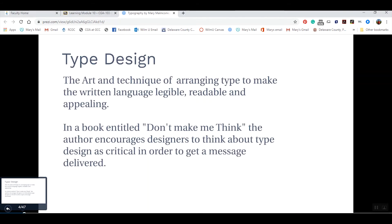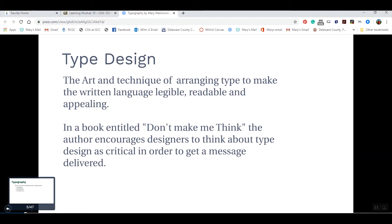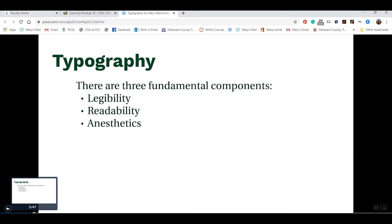There are certain terms we need to know with regard to type design. The three terms are legibility, readability, and appealing type design — or the aesthetics of the design. There's a great book called Don't Make Me Think, and the author really talks about getting focus on type design as a critical way to get our messages out. We are bombarded with hundreds of thousands of pieces of information a day, and we have to get our messages to stick. One great way to do that is through good type design. The three major components of typography are legibility, readability, and aesthetics.